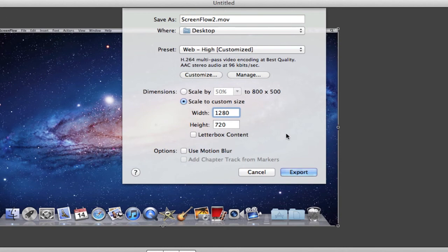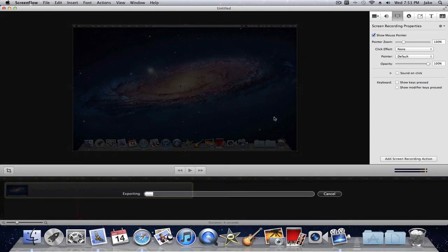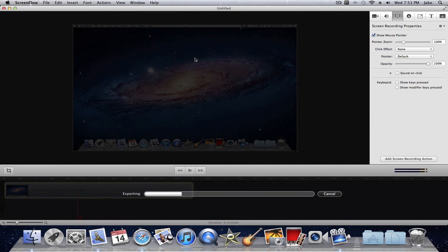So after you're done with that, all you want to do is click export and now you'll be exporting your video in YouTube HD. And all you have to do is upload to YouTube and it should say HD. So thanks for watching this video guys and have good luck exporting your video.